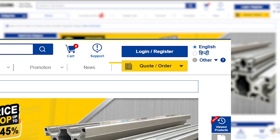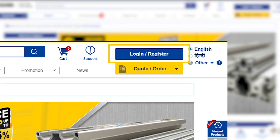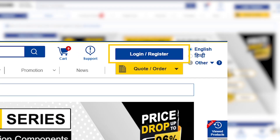First-time visitor? Click Register and provide a few quick details to unlock instant access.